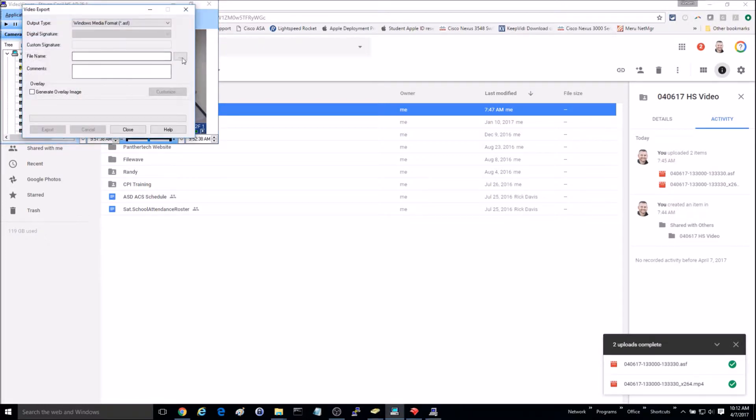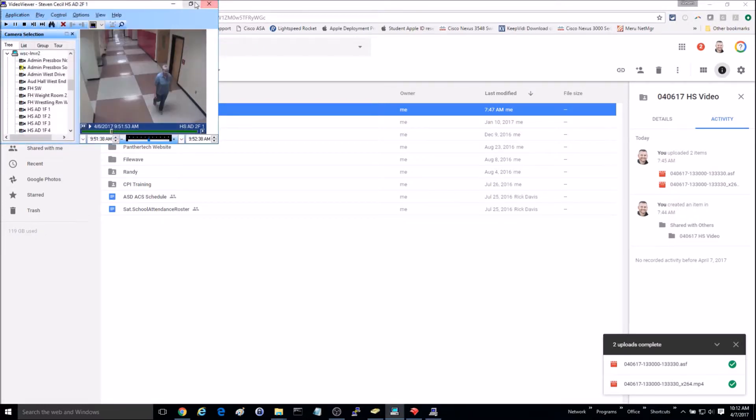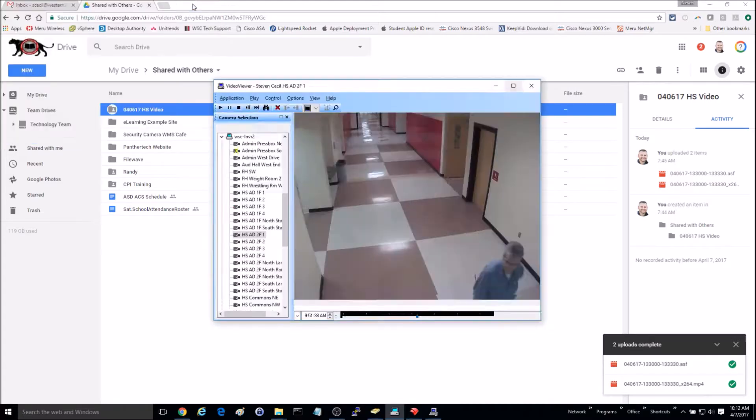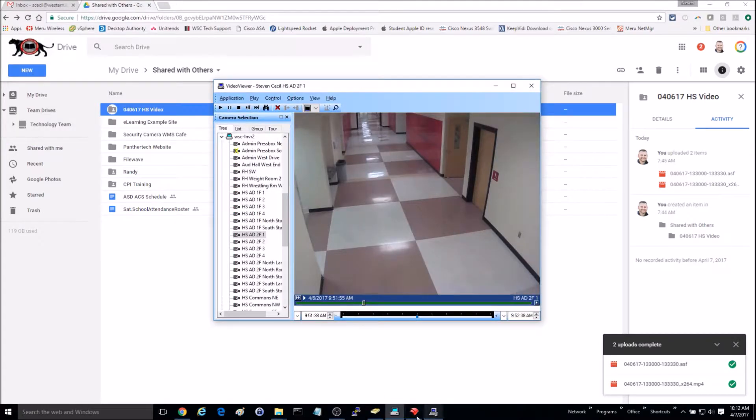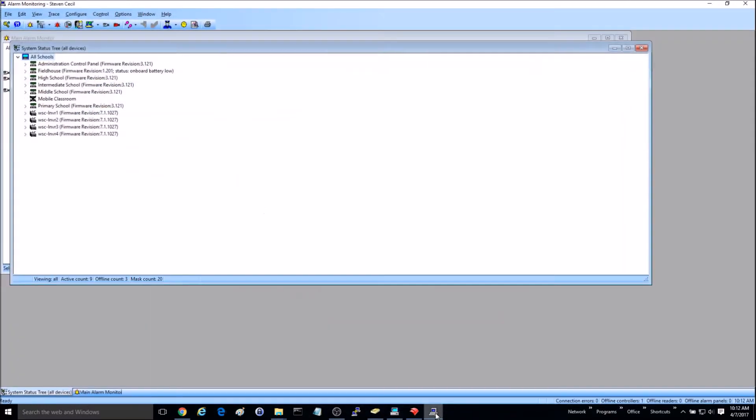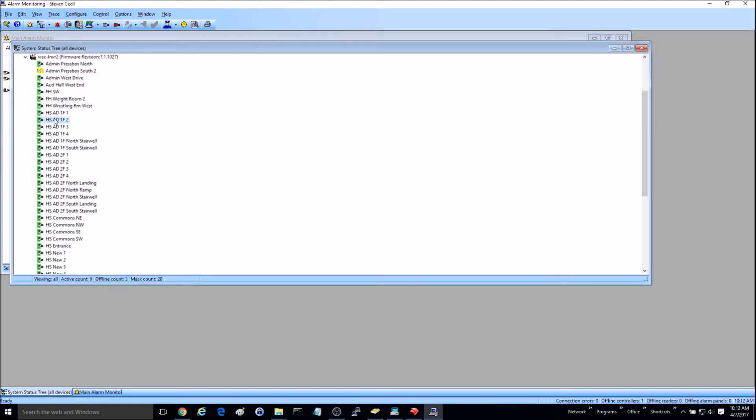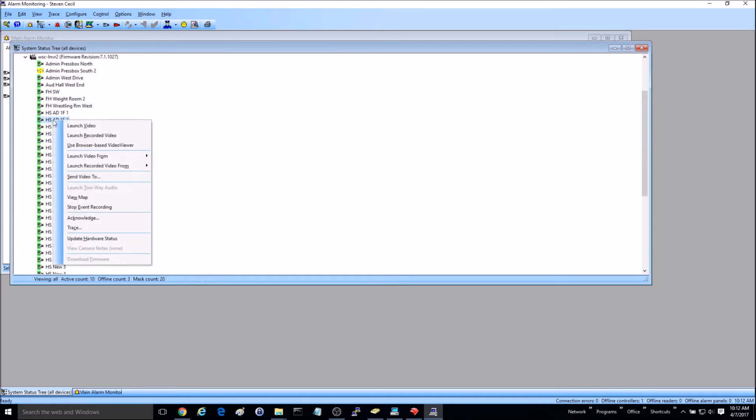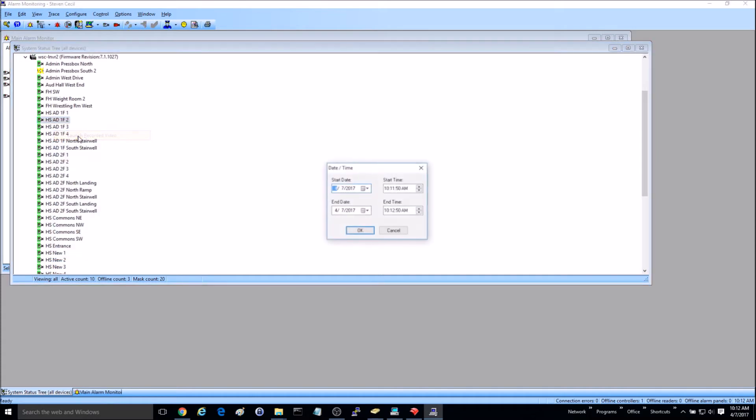You can save it out there. Additionally, you can do this another way by going into the alarm monitoring, going to the system status tree. You can then find your camera and launch recorded video.